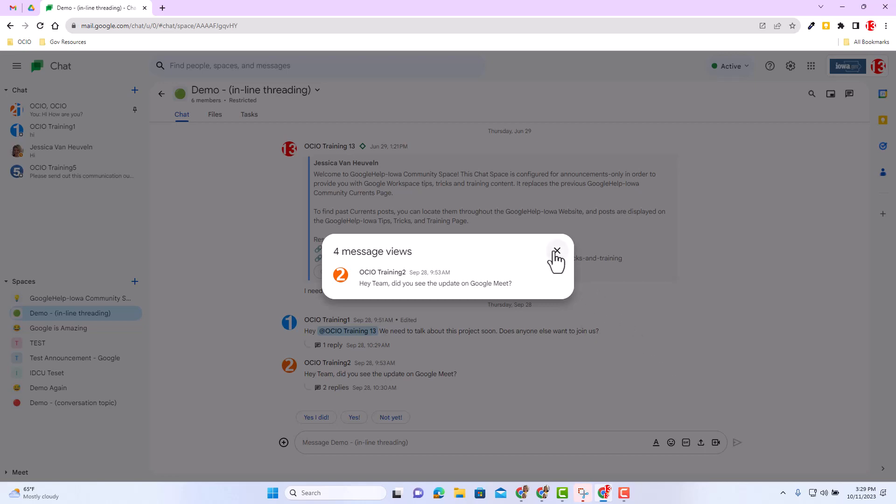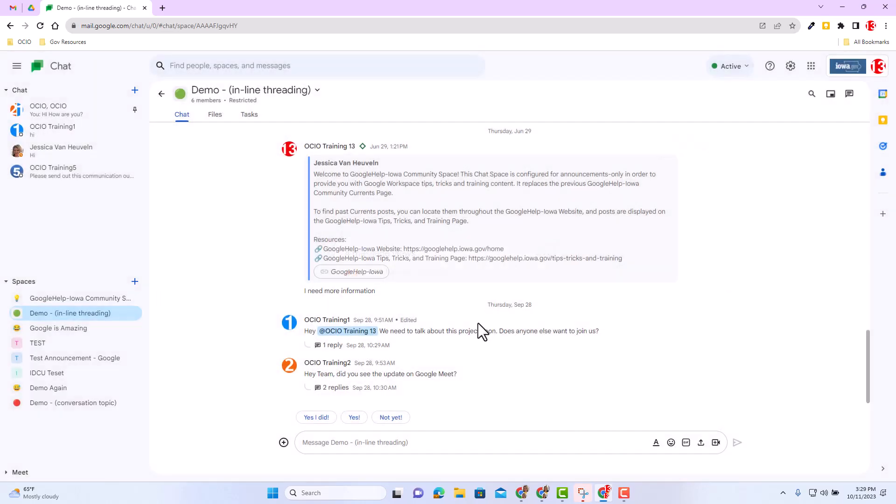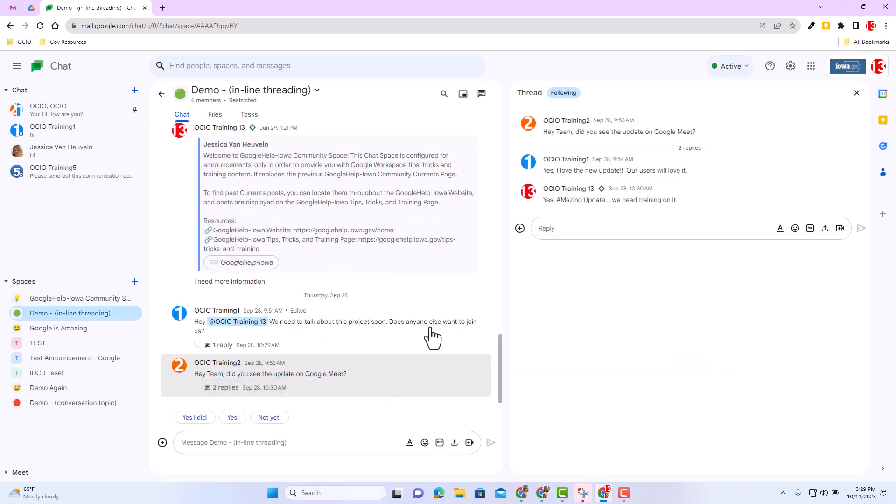So then I will then want to make note of the replies of that inline threading is not available to see the message count. Let's just make sure. I'm going to go ahead and click on this inline thread message and you'll notice the very first message is about the Google Meet update and then we have the replies nested underneath.